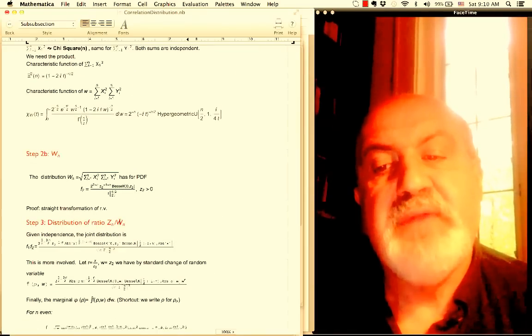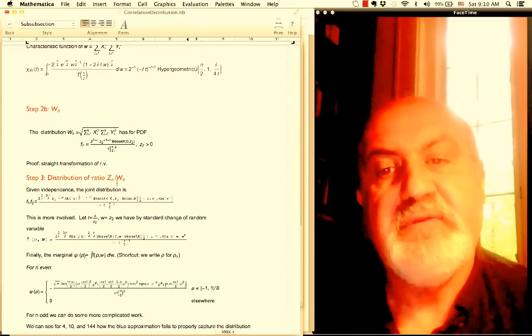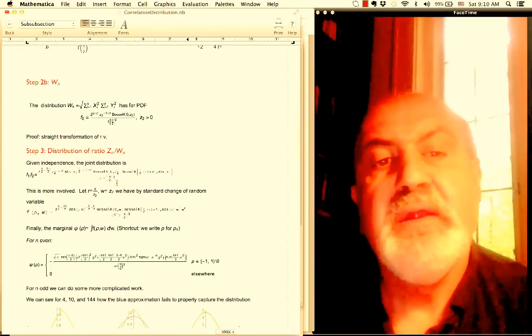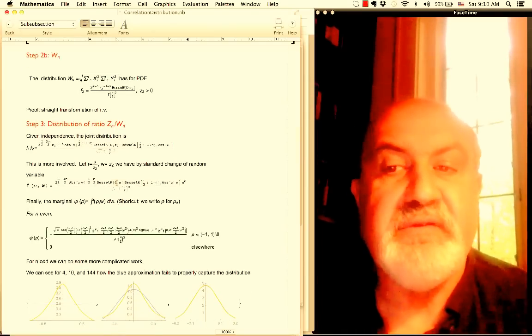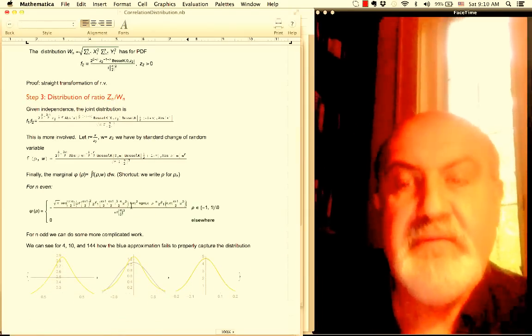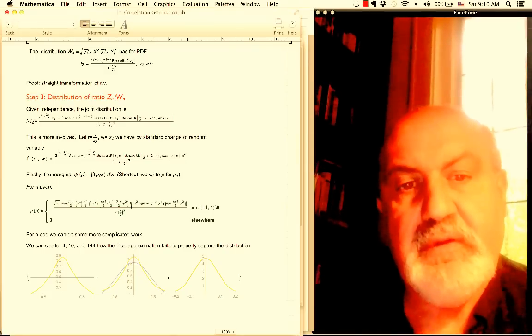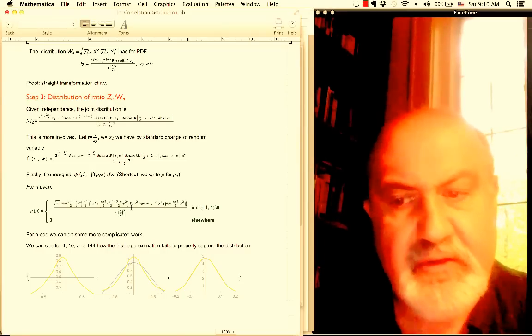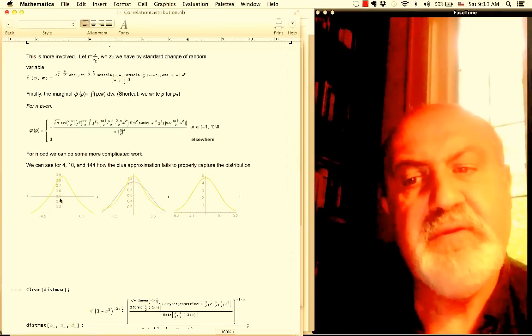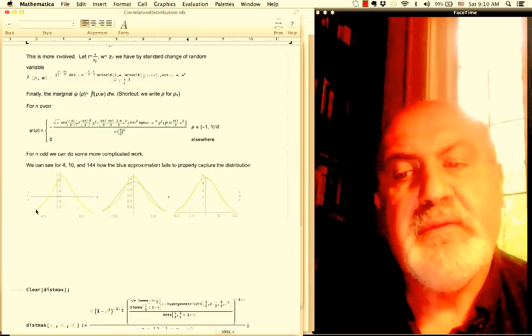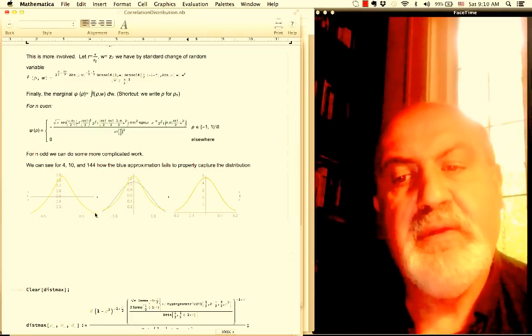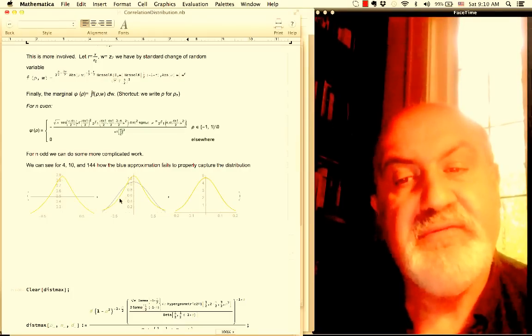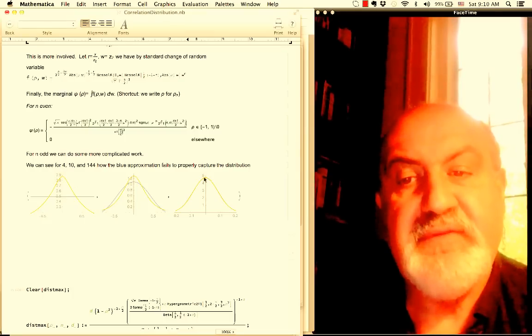Distribution of the ratio gives me something that gives very precise numbers matched by Monte Carlo for small n. And large—what you have in blue here is the derivation by Fisher and later Hotelling. My brown one is my exact distribution. As you see, they converge for n. This is n of 4, this is n of 10, and this is n of 144.